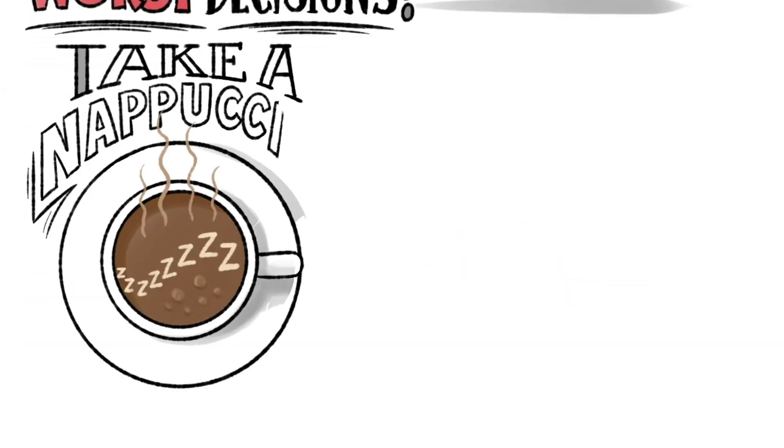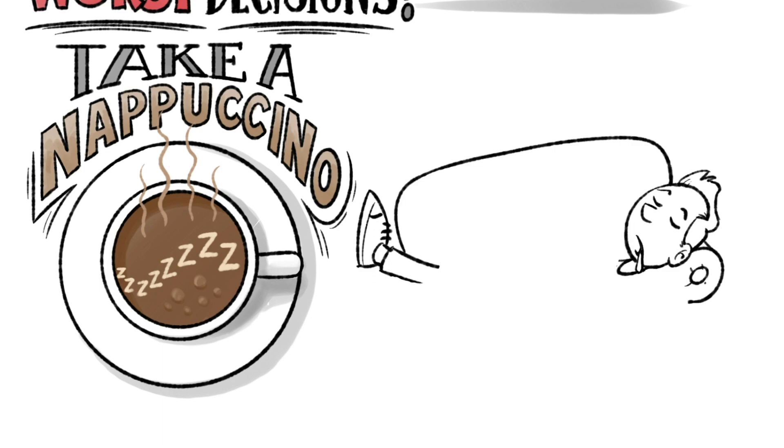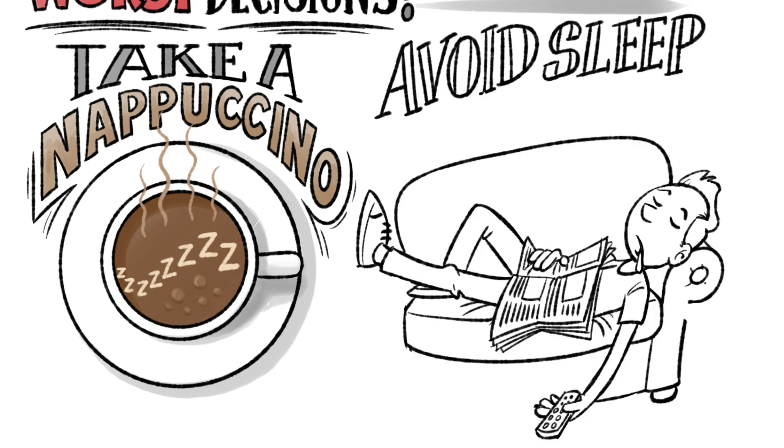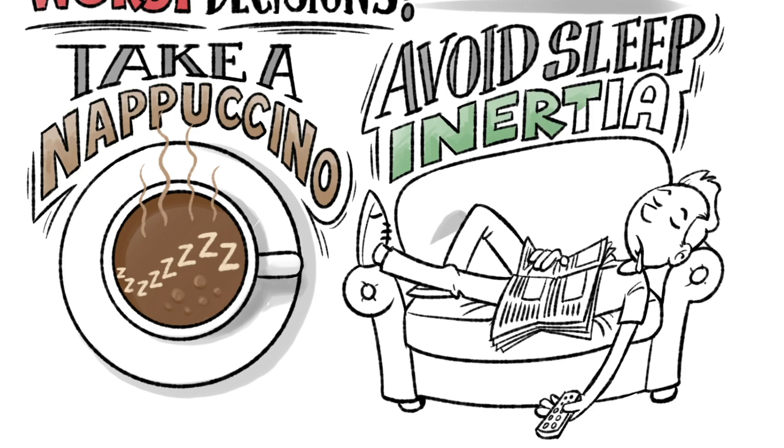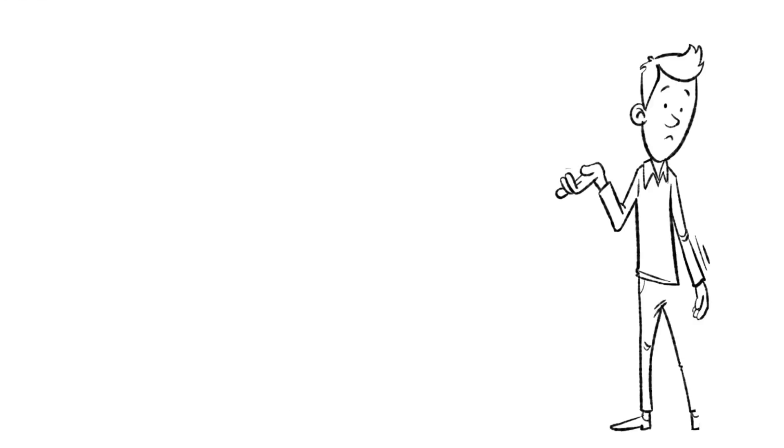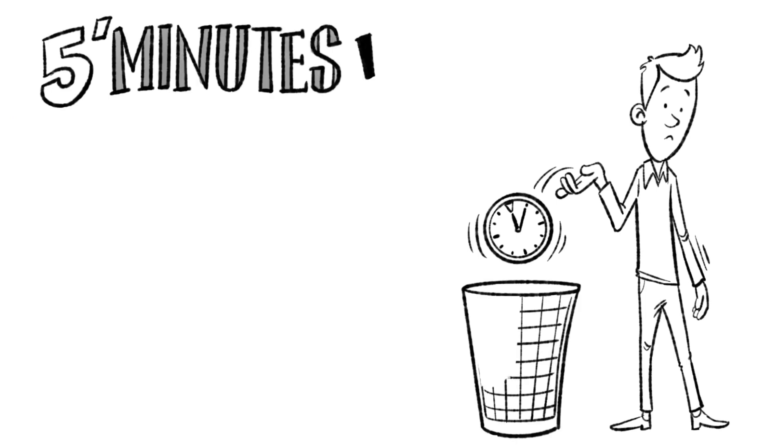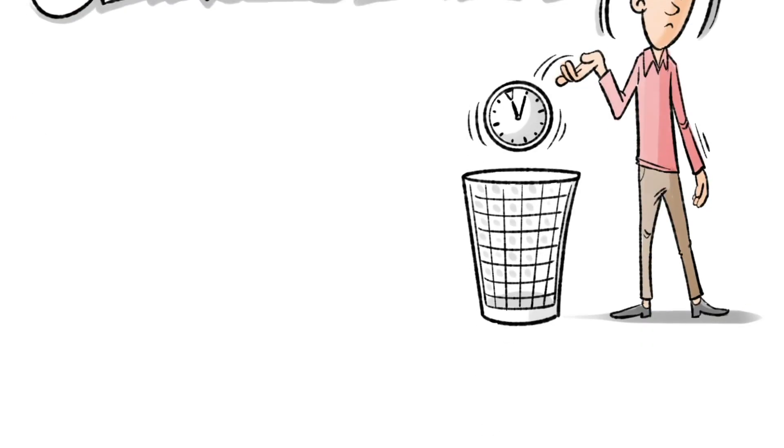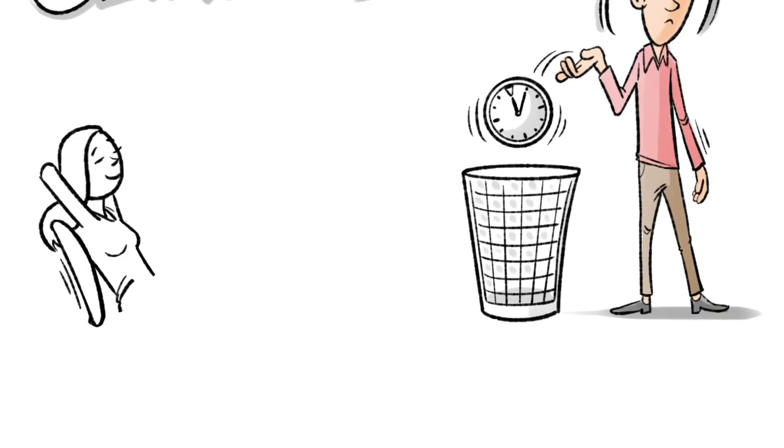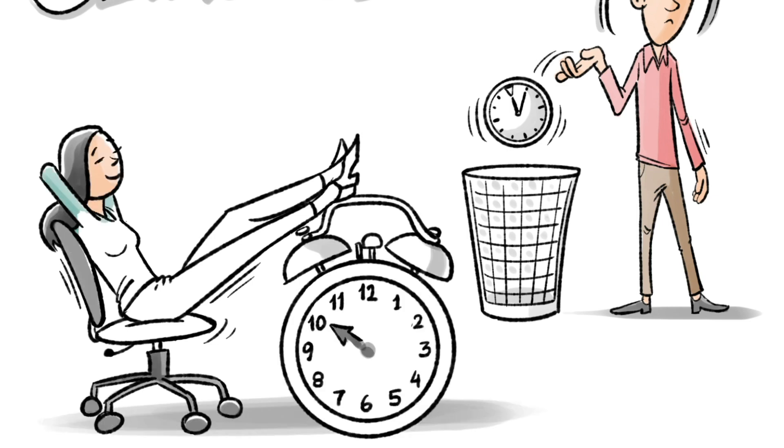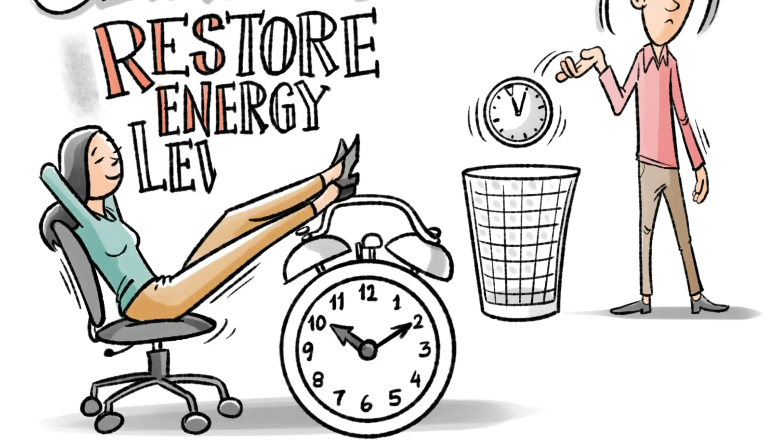How about taking a nappuccino? That's no ordinary nap. Sleep for more than half an hour and you'll go into what's called sleep inertia. And you'll wake up groggy. Research shows that if you sleep for 5 minutes or less, you get no benefit. But if you sleep for 10 to 20 minutes, you'll wake up much more alert and your energy levels restored.